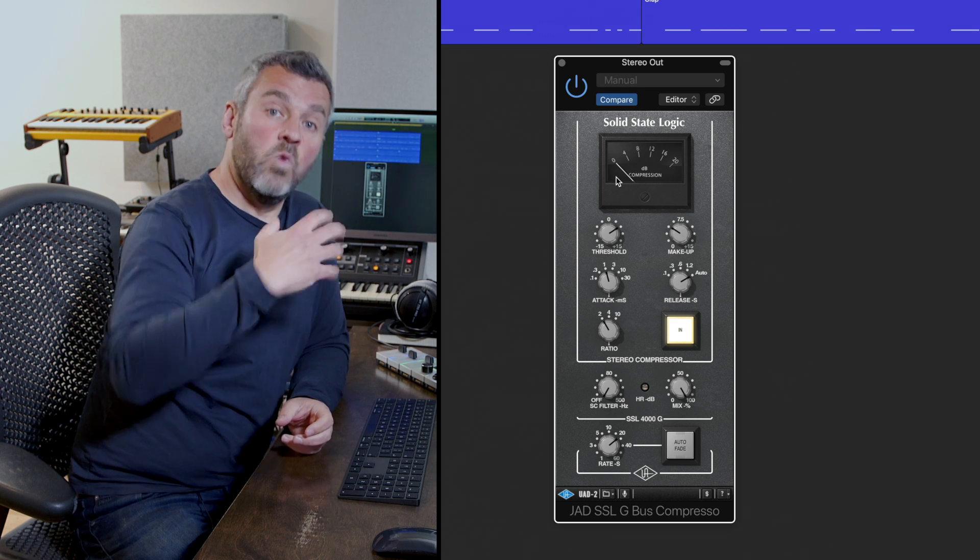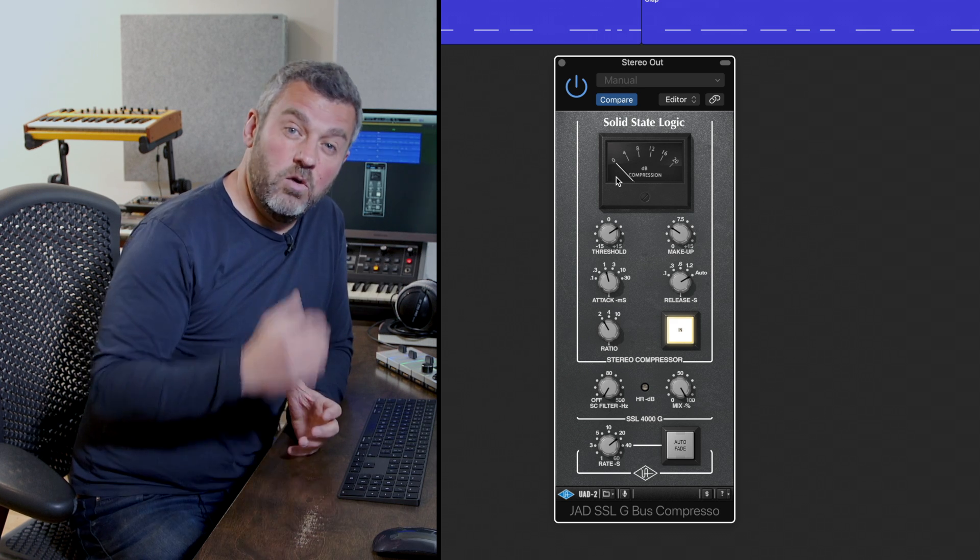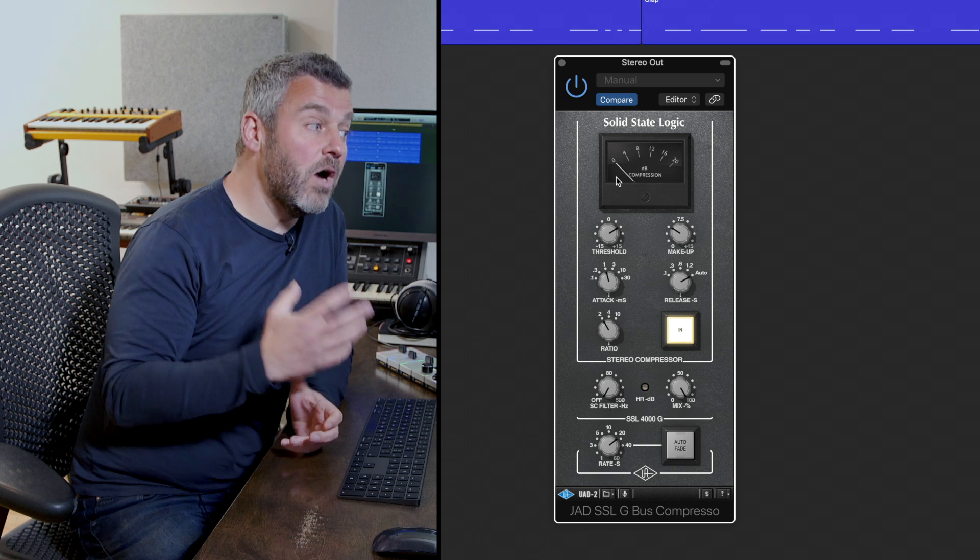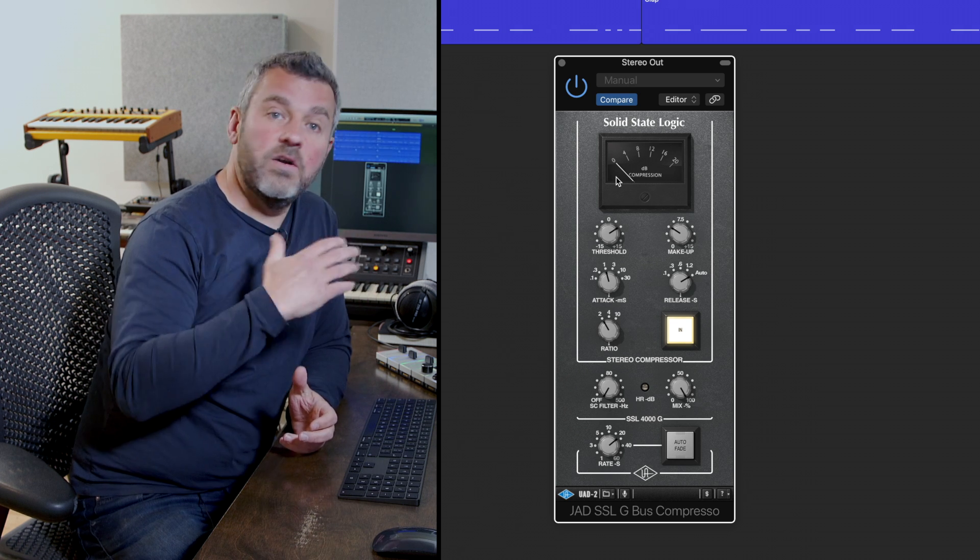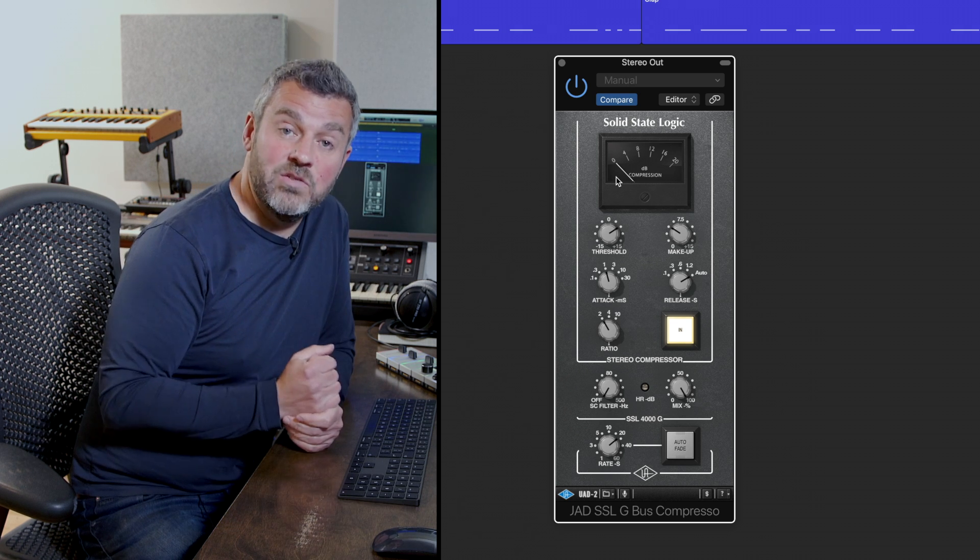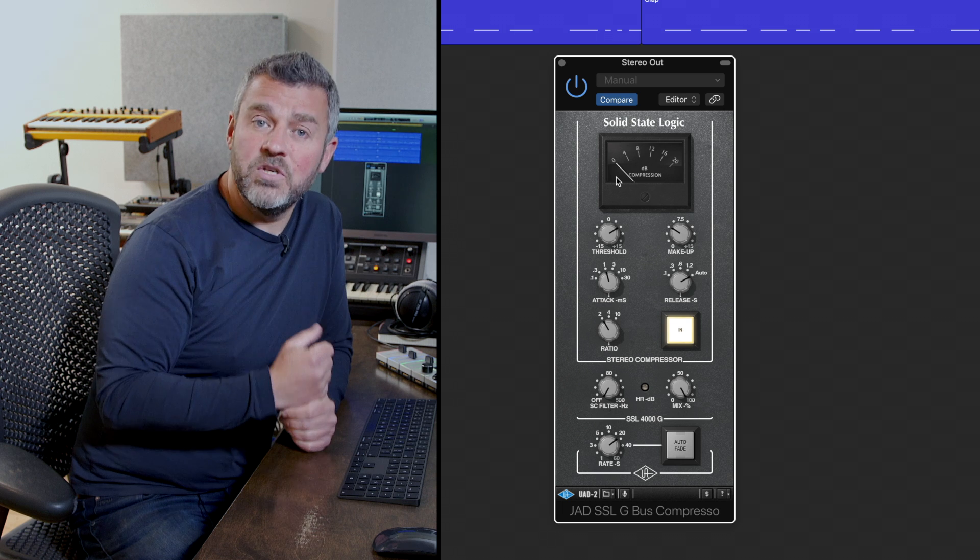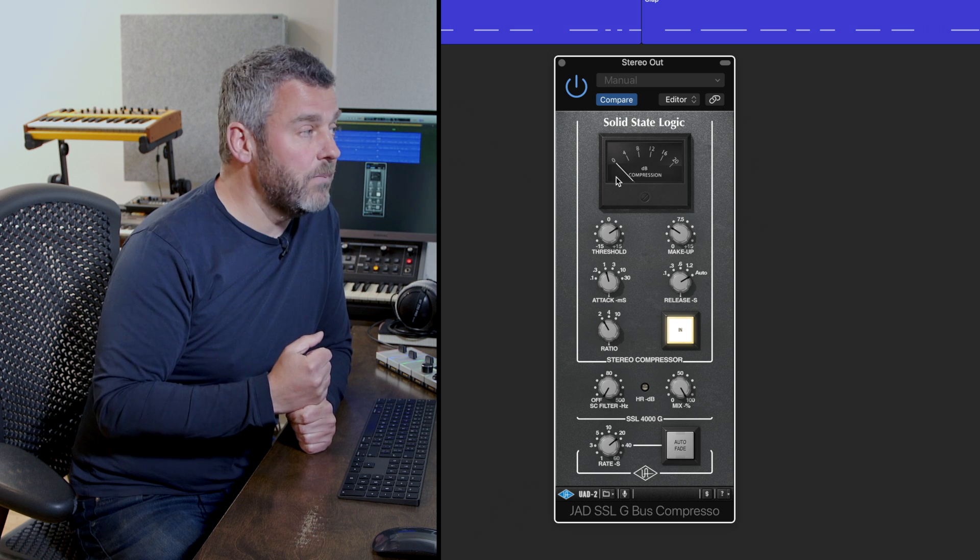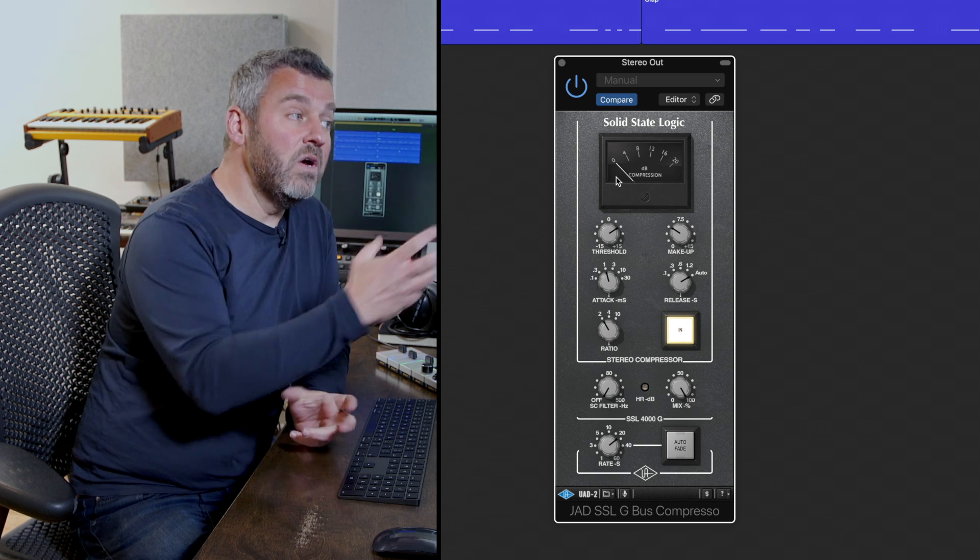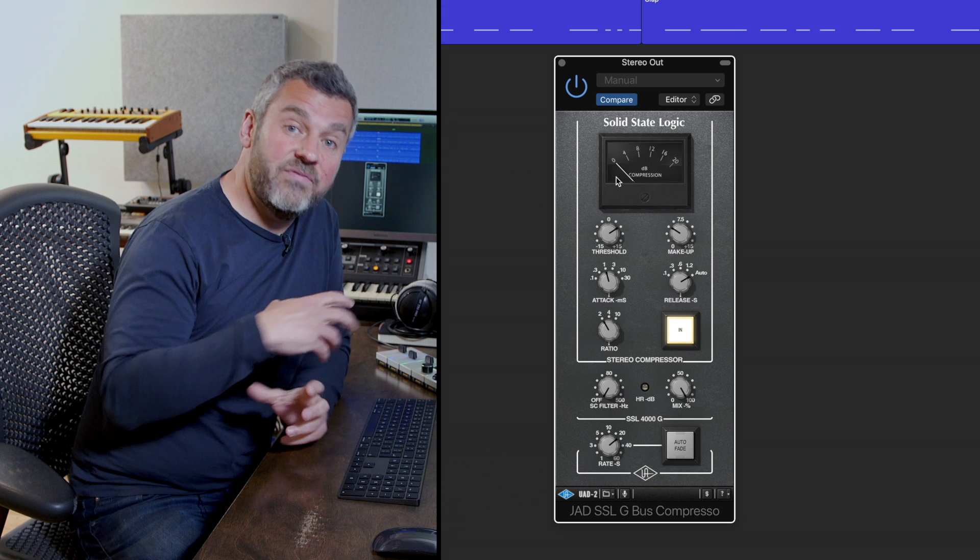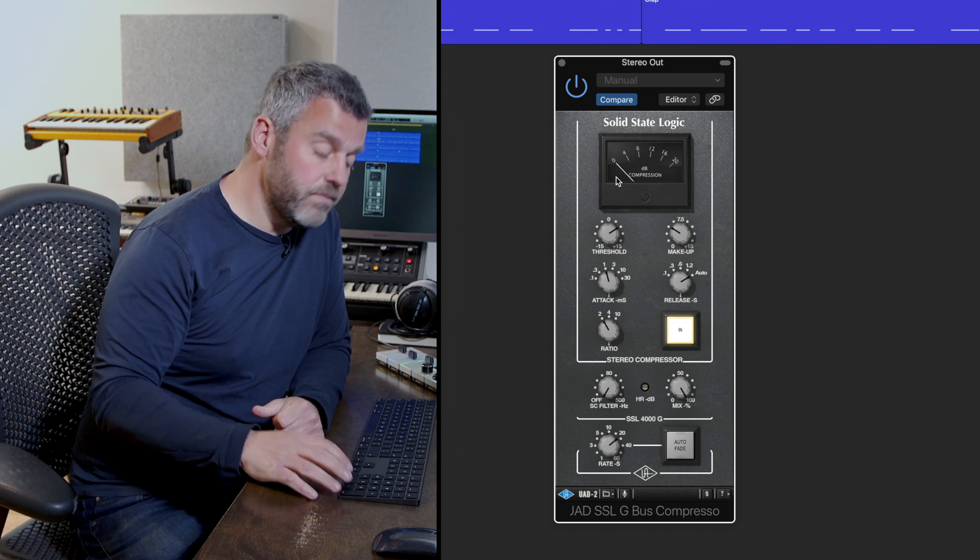In other words, once the sound gets through the threshold, how much volume are we losing and how hard is that needle having to work to show us how much gain reduction is being applied. And of course all the time we're listening to see how this compressor is affecting this drum group.